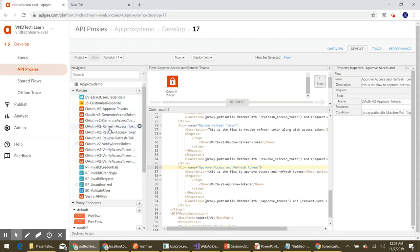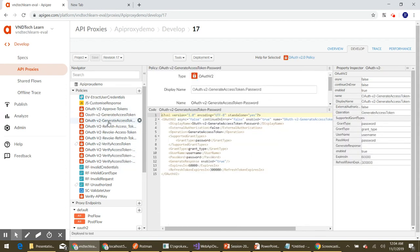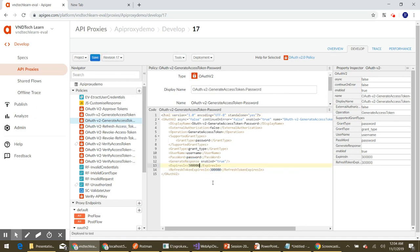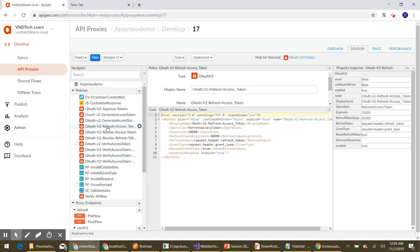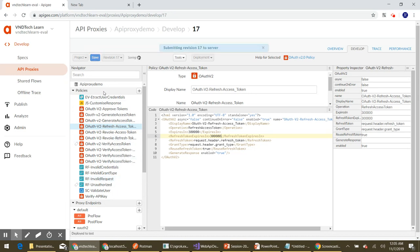Let's navigate to the policy that generates the access token using the password grant type. This is the policy generating our access token, so let's increase the expiry time. Let's also increase the refresh token expiry — I'm setting both to 300,000 milliseconds, which is five minutes for both the access token and refresh token. Let's save the changes.